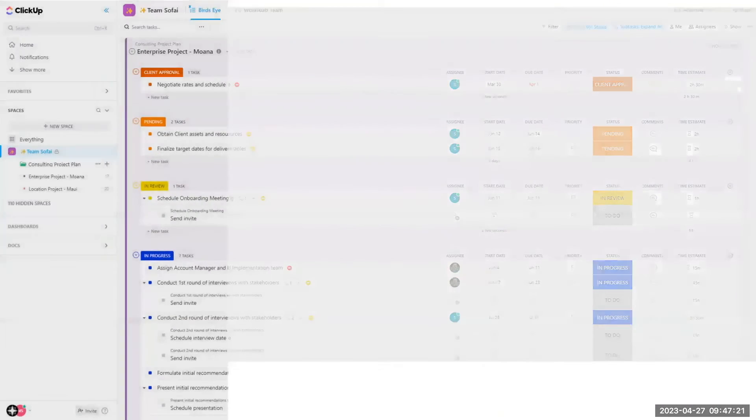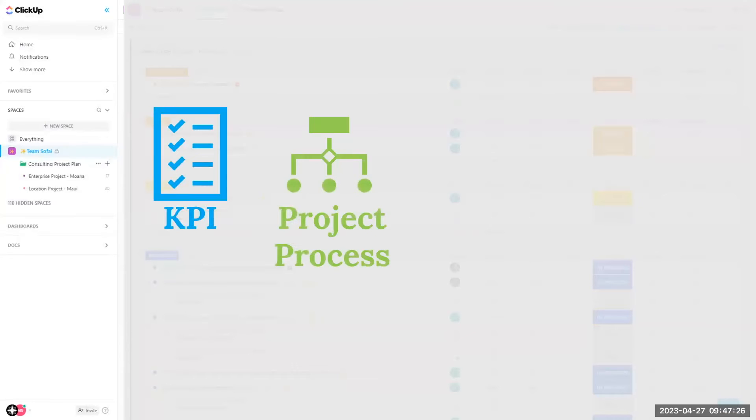Key performance indicators, KPIs, project process and workflow. Think roadmap.